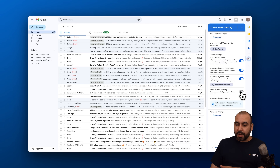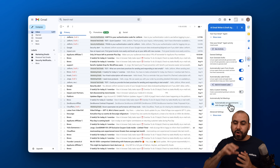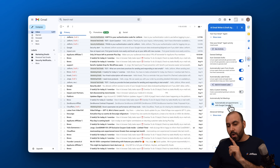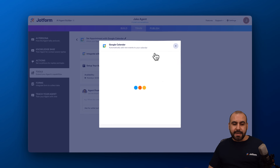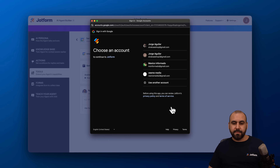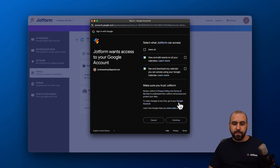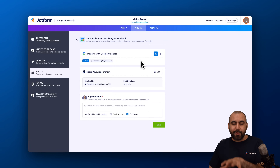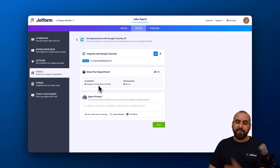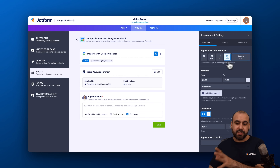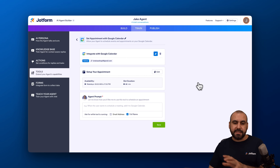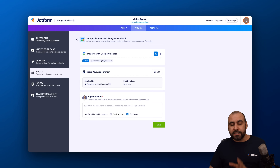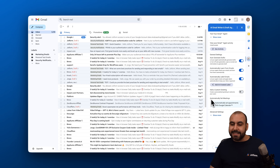Next is 'Automatically set meetings,' which integrates with Google Calendar. Click the option to open your agent settings, go to 'Set appointments with Google Calendar,' click 'Add new,' connect and authenticate your Gmail account, allow permissions, and you're connected. You can then edit appointment settings like duration, intervals, weekends, lunch time, and advanced options.